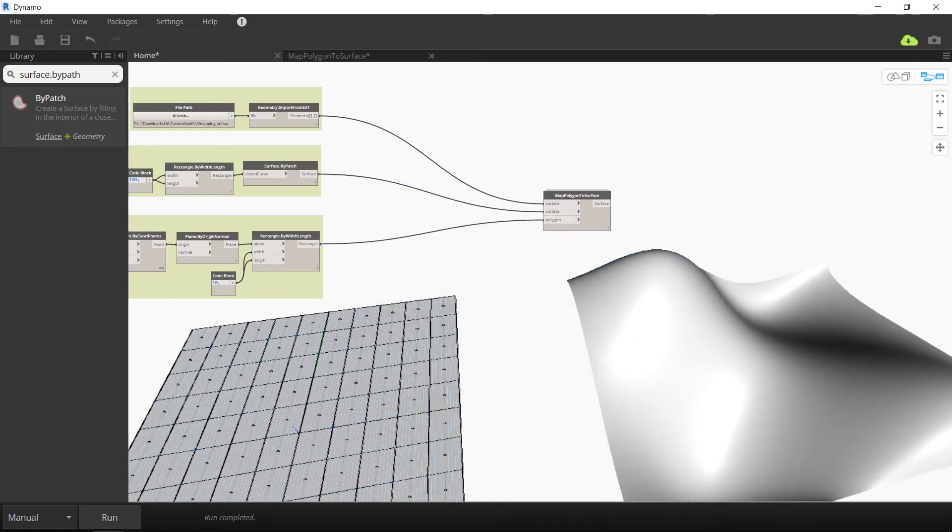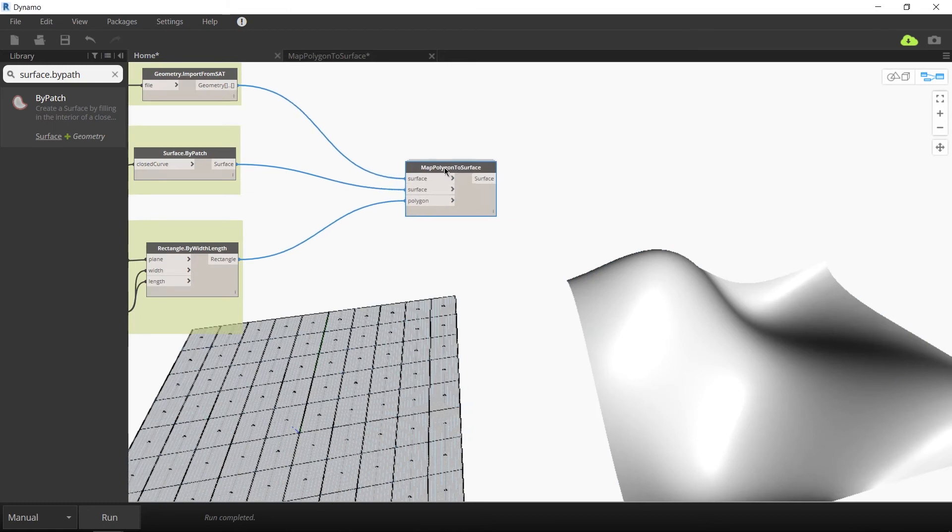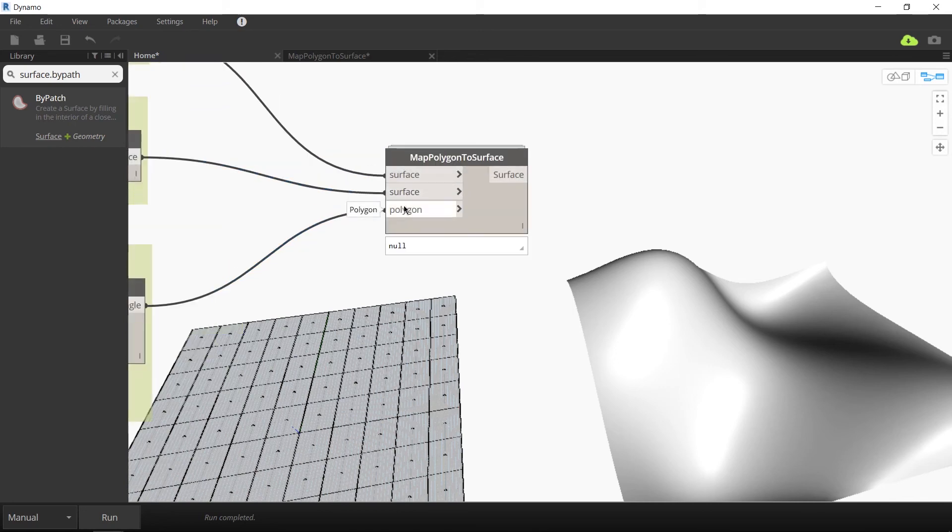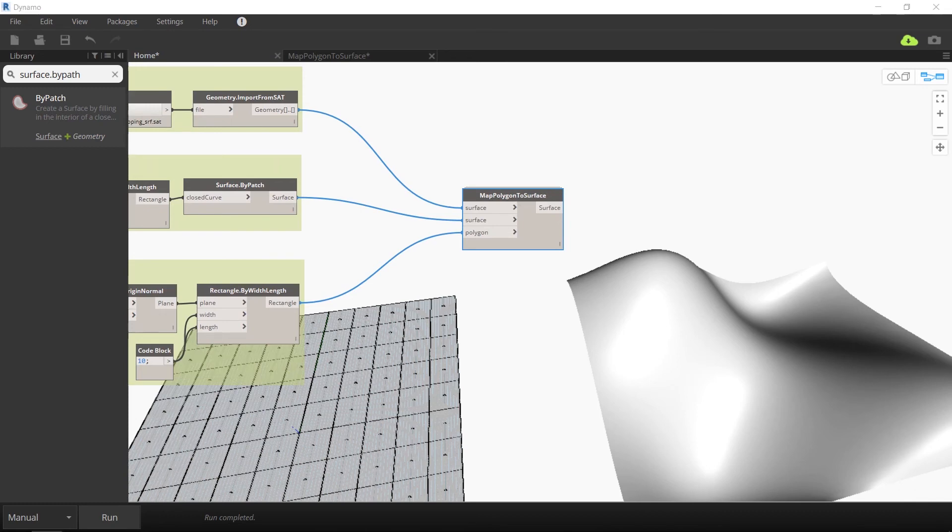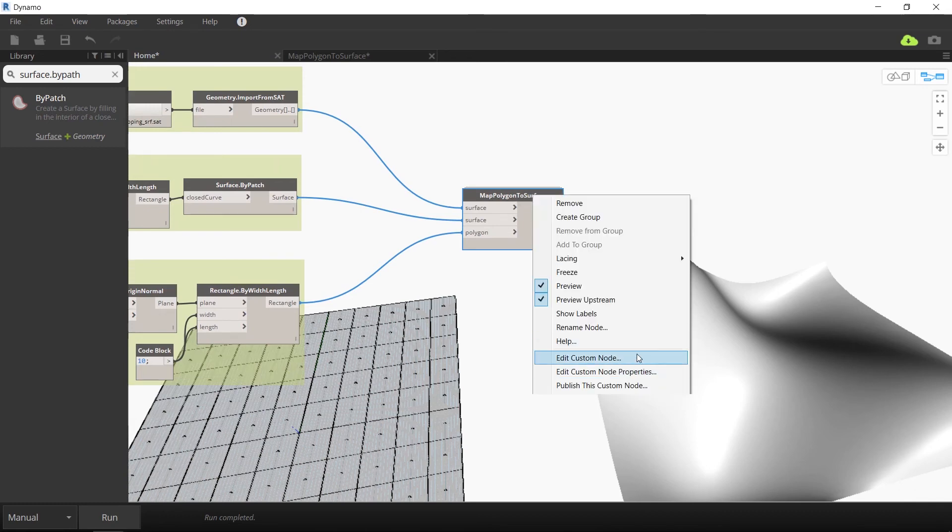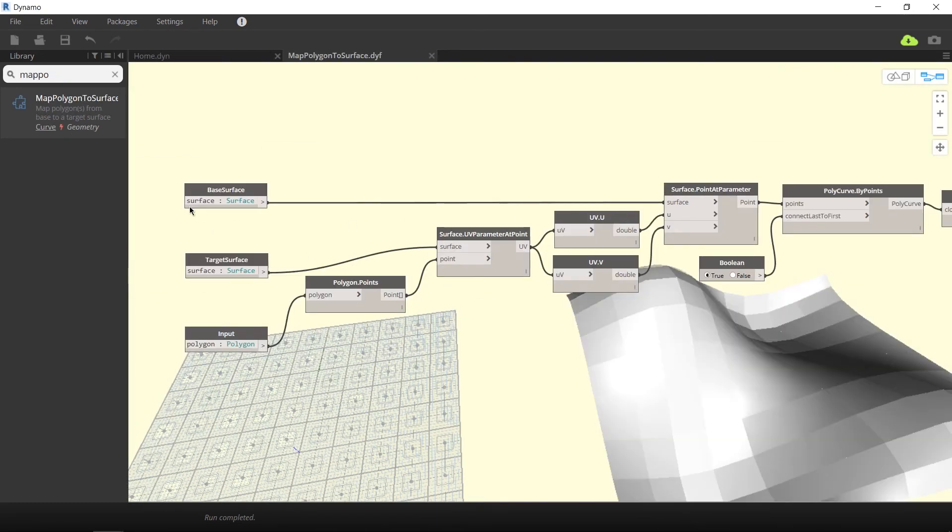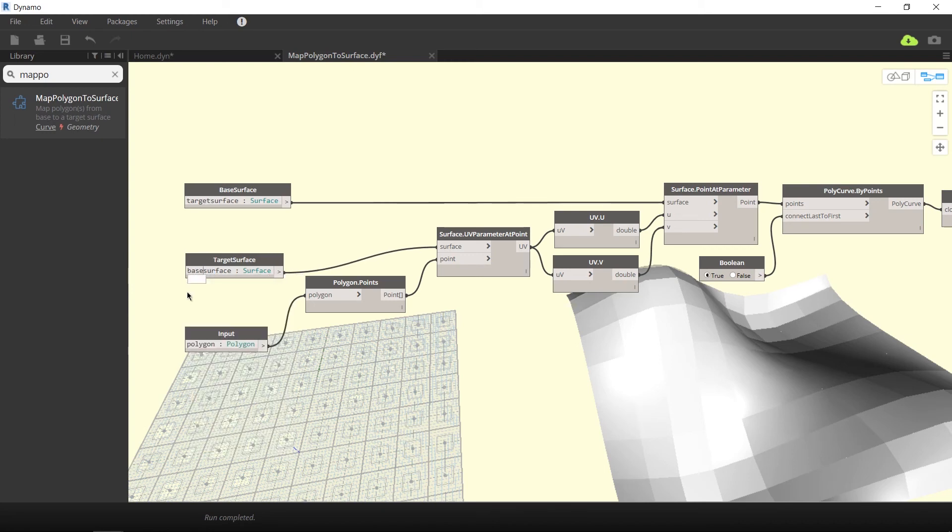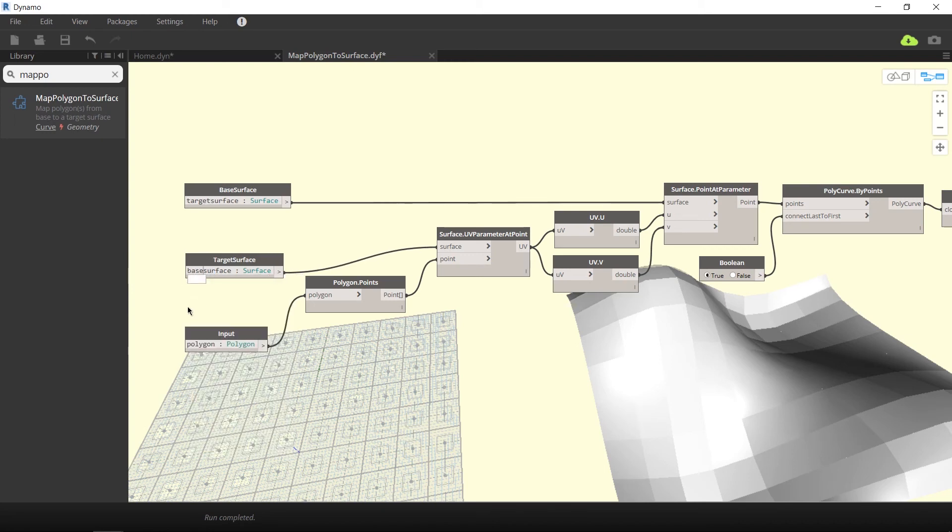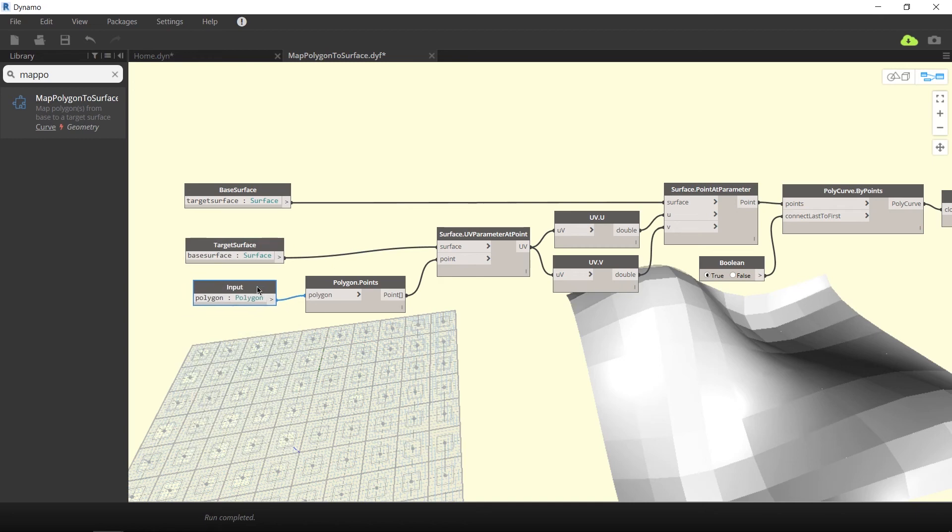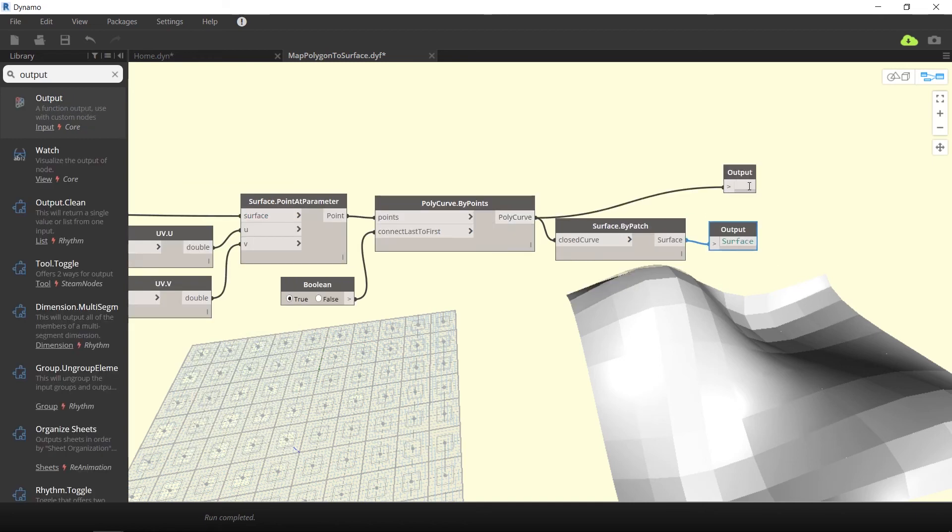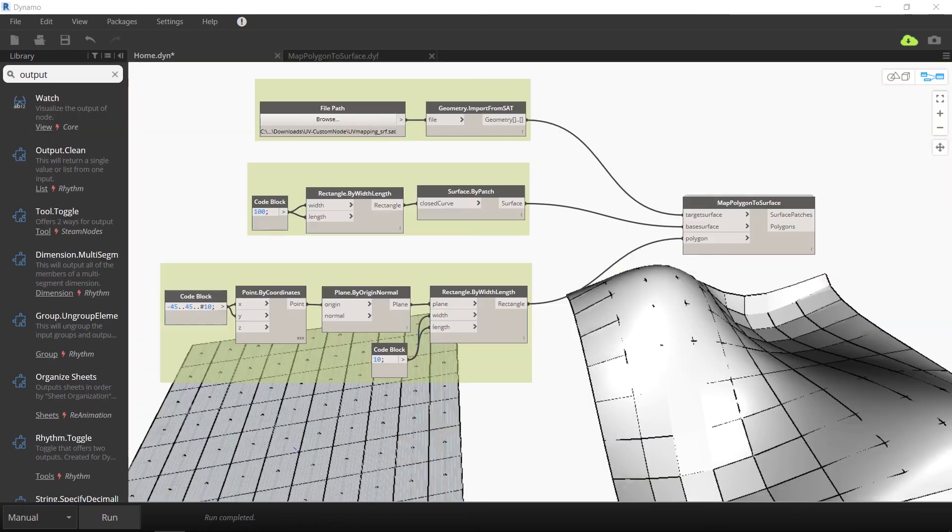Once you save this, you can see your workspace is much cleaner than it used to be. The inputs and outputs are the same as the original nodes that we had. So it's surface, surface, polygon and an output of surface. Let's edit this node to make it more descriptive. So we're going to name the two initial surfaces base surface and target surface to distinguish the two. We're also going to create a new output and that's going to be the polygons on the new surface.